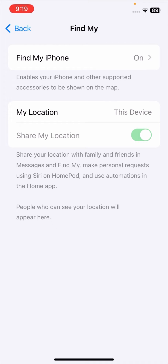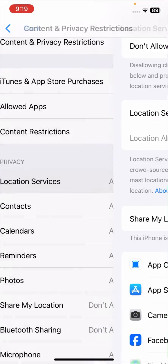As you can see, when I tap on the toggle option, my Share My Location is not enabled or disabled — the toggle is not moving. So I'm going to show you how to fix this problem in this video.